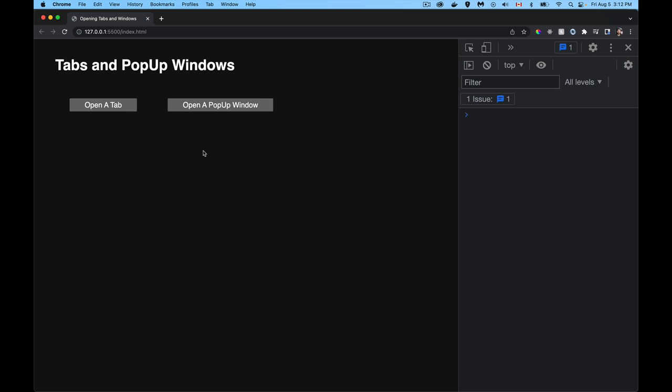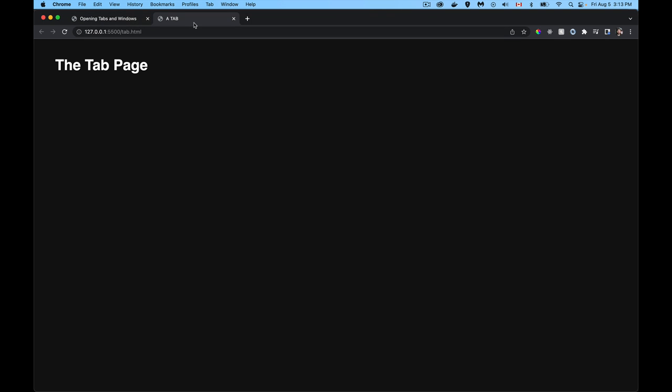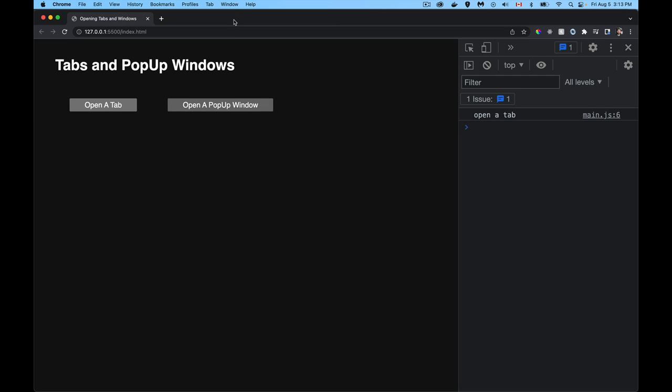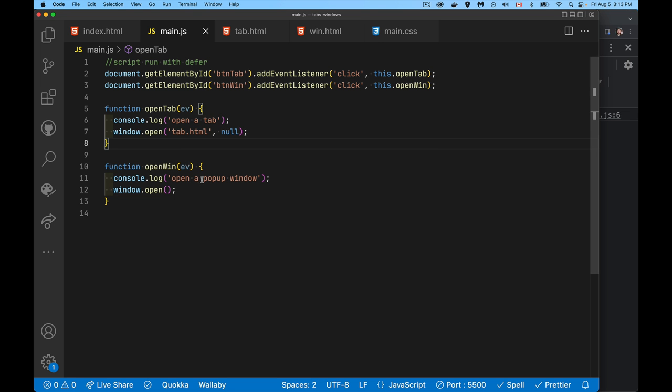This is all that's required to open up a tab. You call window.open and it's going to open that file as a brand new tab. I'll save it and run that. There we go - it opened up a new tab in the browser. This is the page tab.html, the one I said to load. Simple enough.